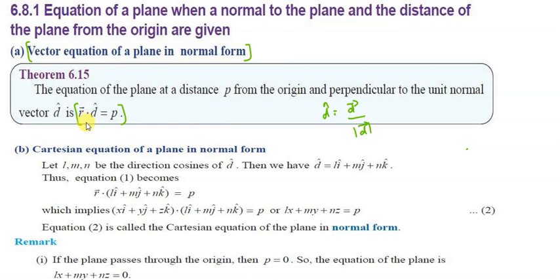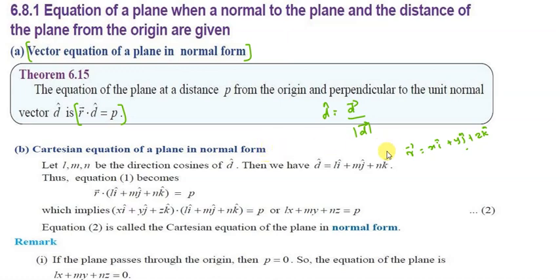For the Cartesian equation, we substitute r-vector equal to x·i-cap plus y·j-cap plus z·k-cap into the normal equation. After replacing and simplifying using the dot product, we get the Cartesian equation of the plane in normal form: lx plus my plus nz equals p.